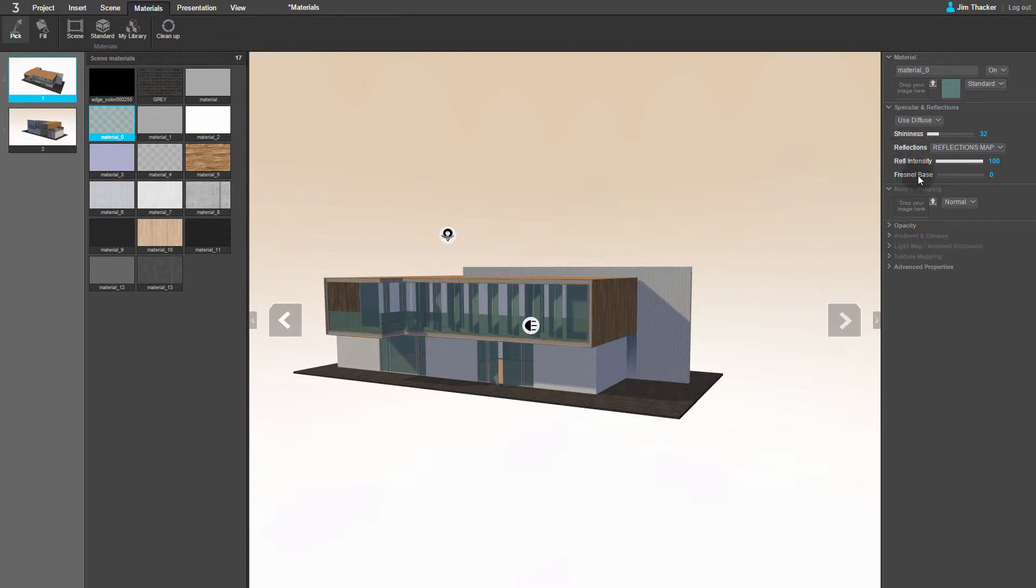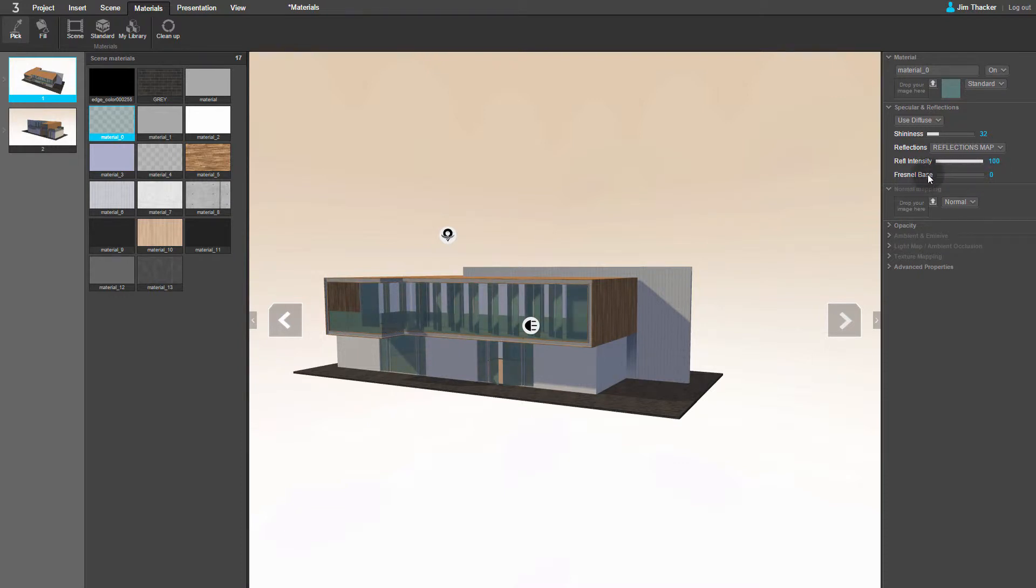By adjusting the Fresnel Base setting, you can control the intensity of the reflections. I'm going to use a value of 20.